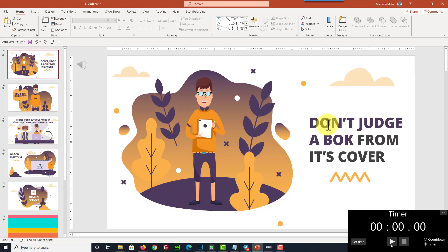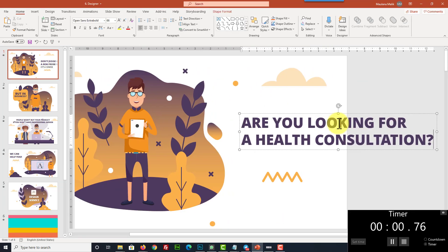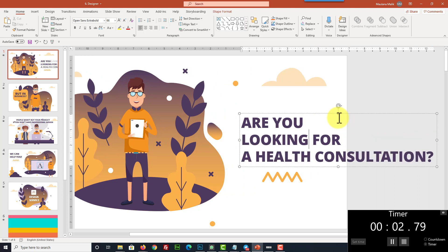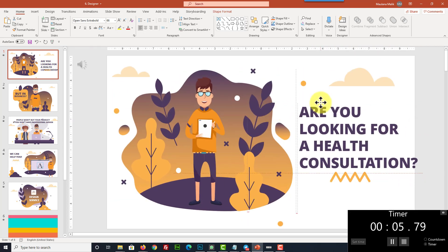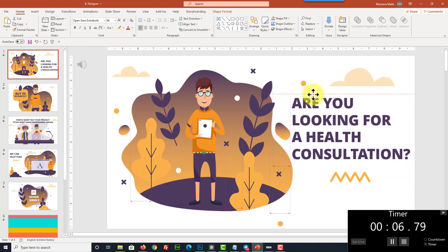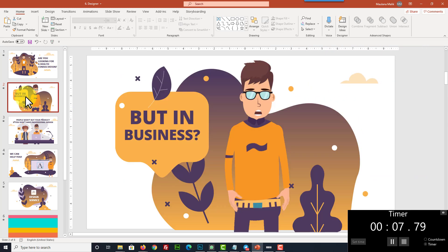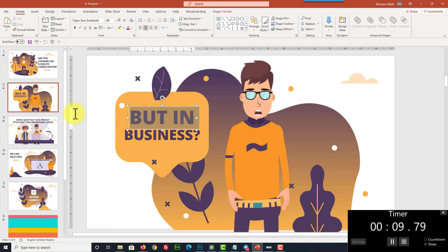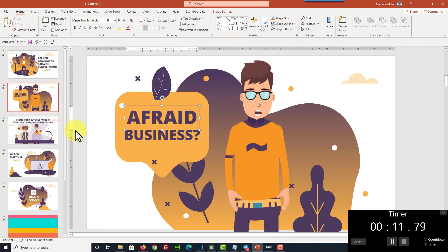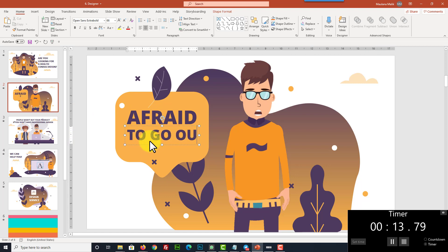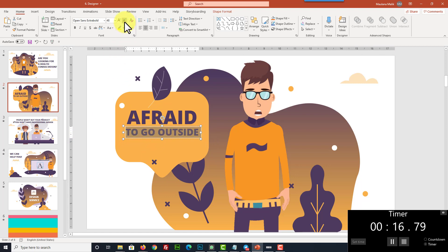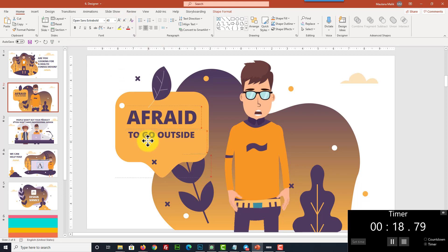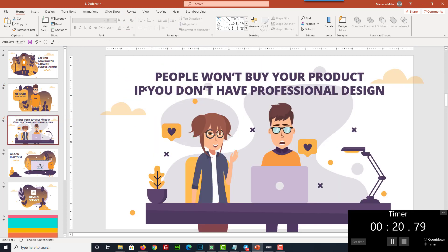As you can see here, we can easily change any text inside the template so that you can basically use this template for virtually any niche you can think of. You can also resize the text to fit on the design just like this. You can drag and drop to move the position, and then you can also copy-paste from your video script as well.